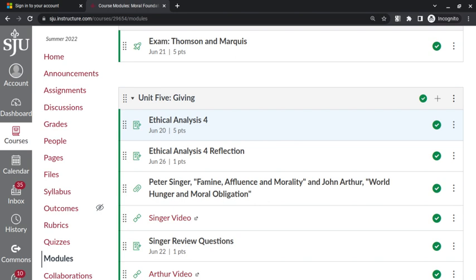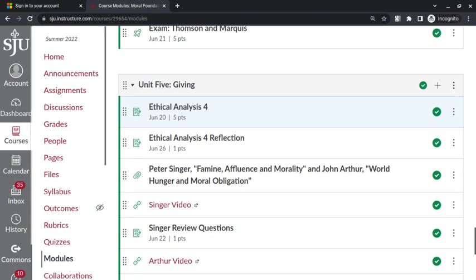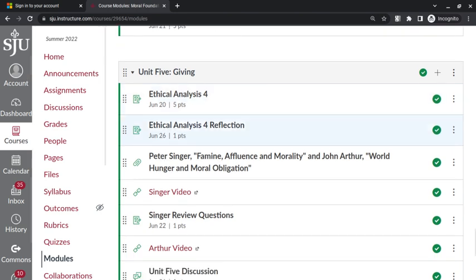So it should be clear in Singer and in Arthur what their approach is. And both of them call upon principles, obviously. I don't need to tell you that Singer has a couple of principles and then an interpretation of those principles and that Arthur challenges Singer's principles, what he calls the greater moral evil rule and has some criticism of them and employs principles of his own.